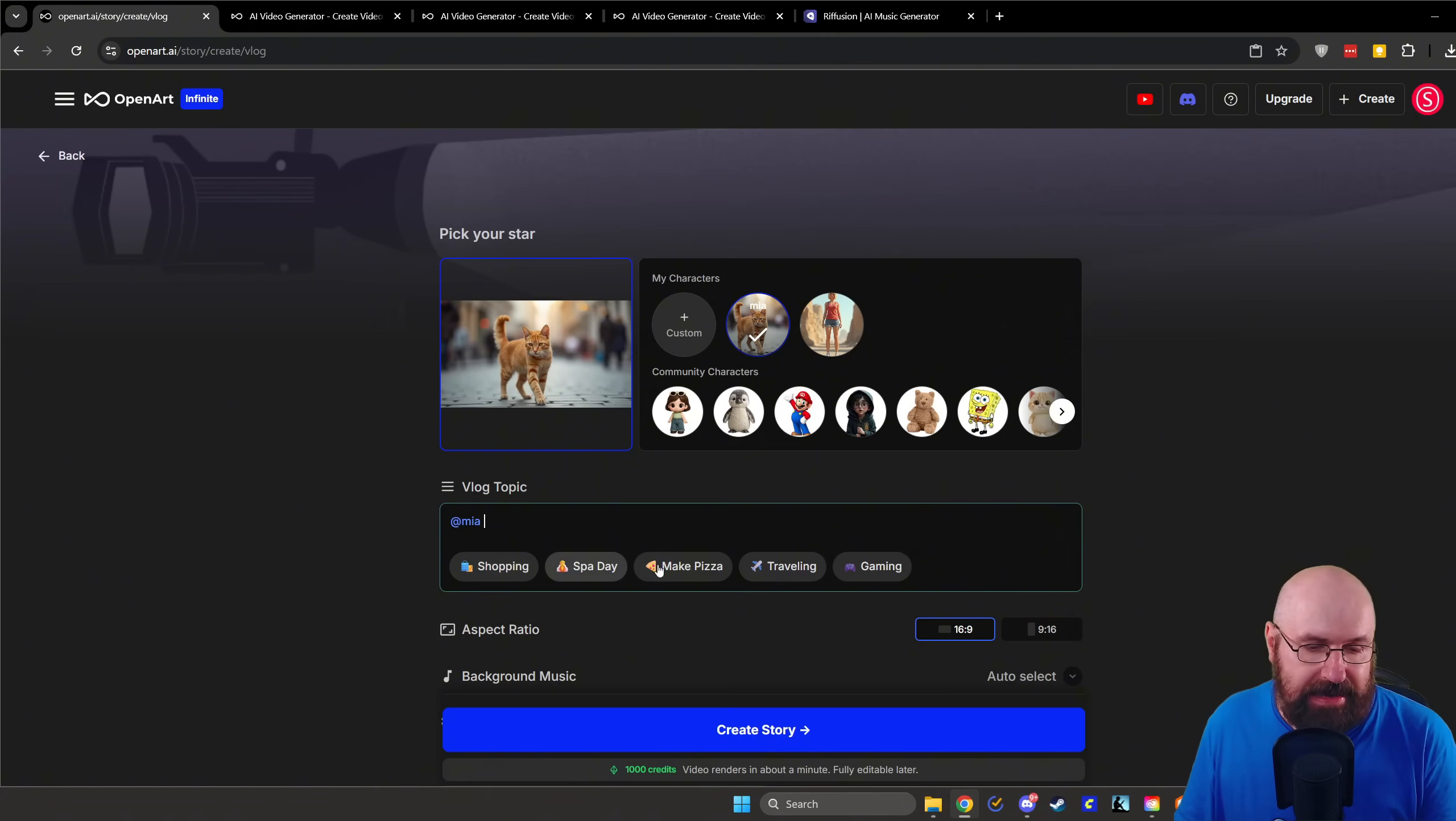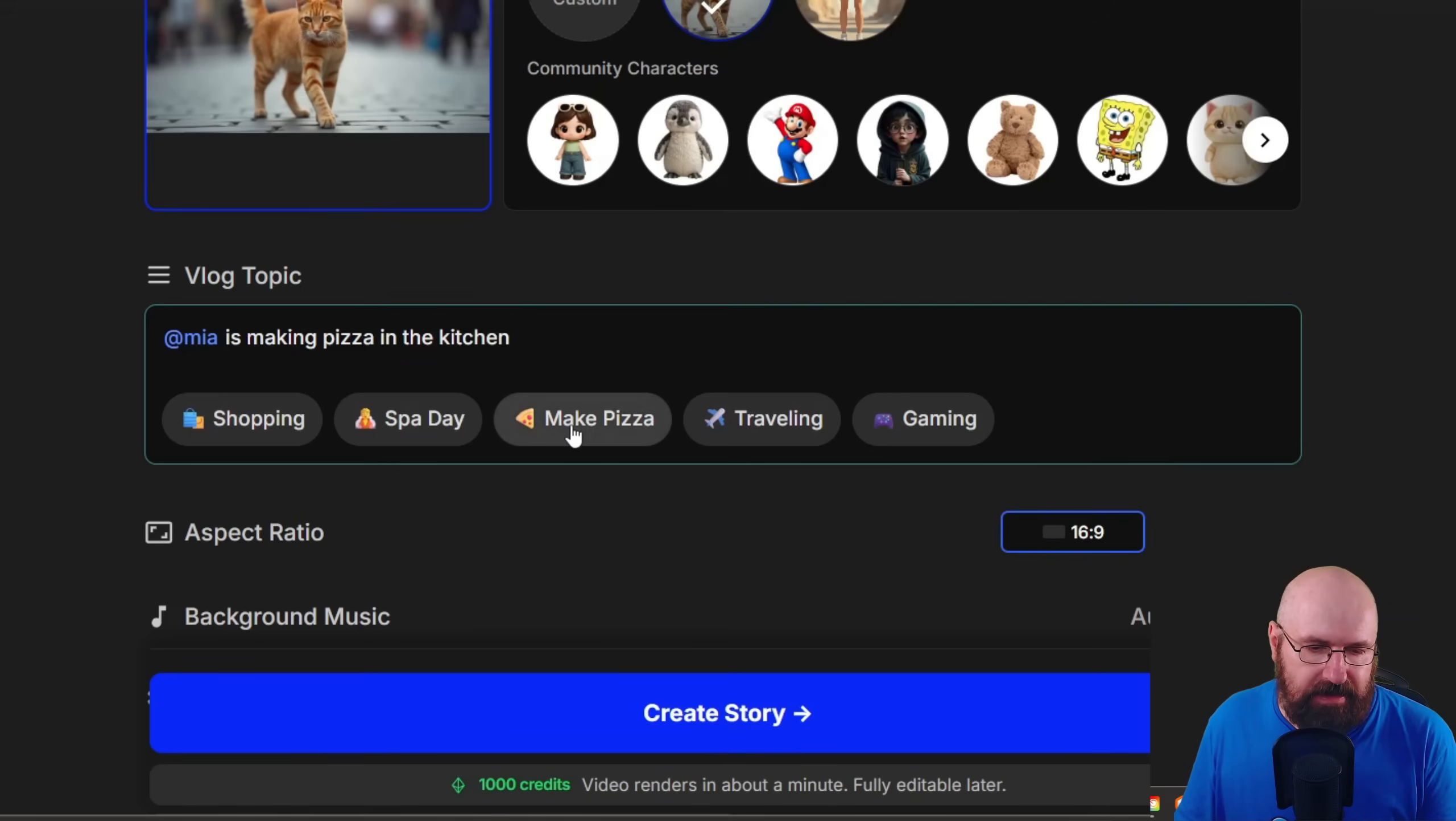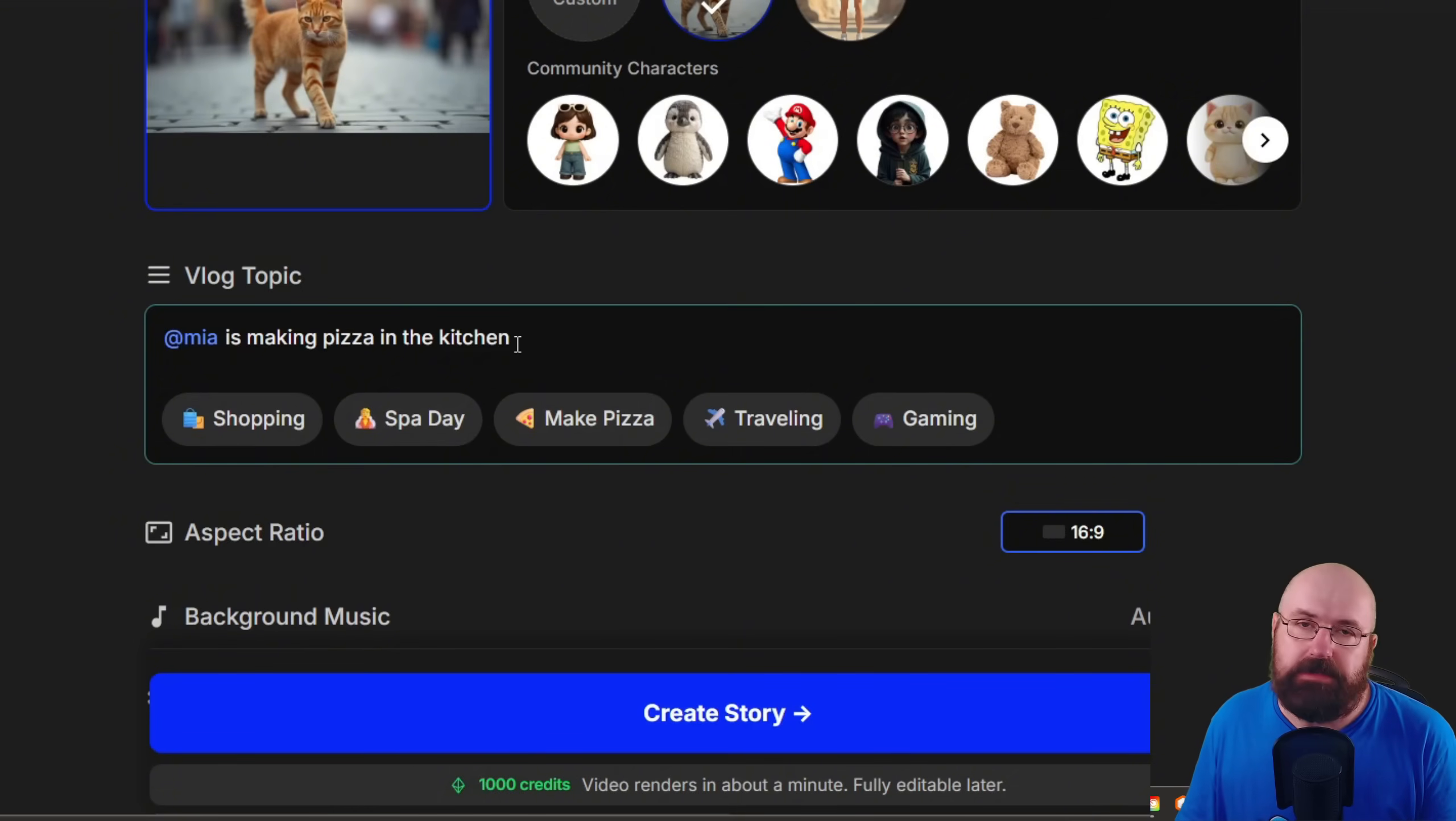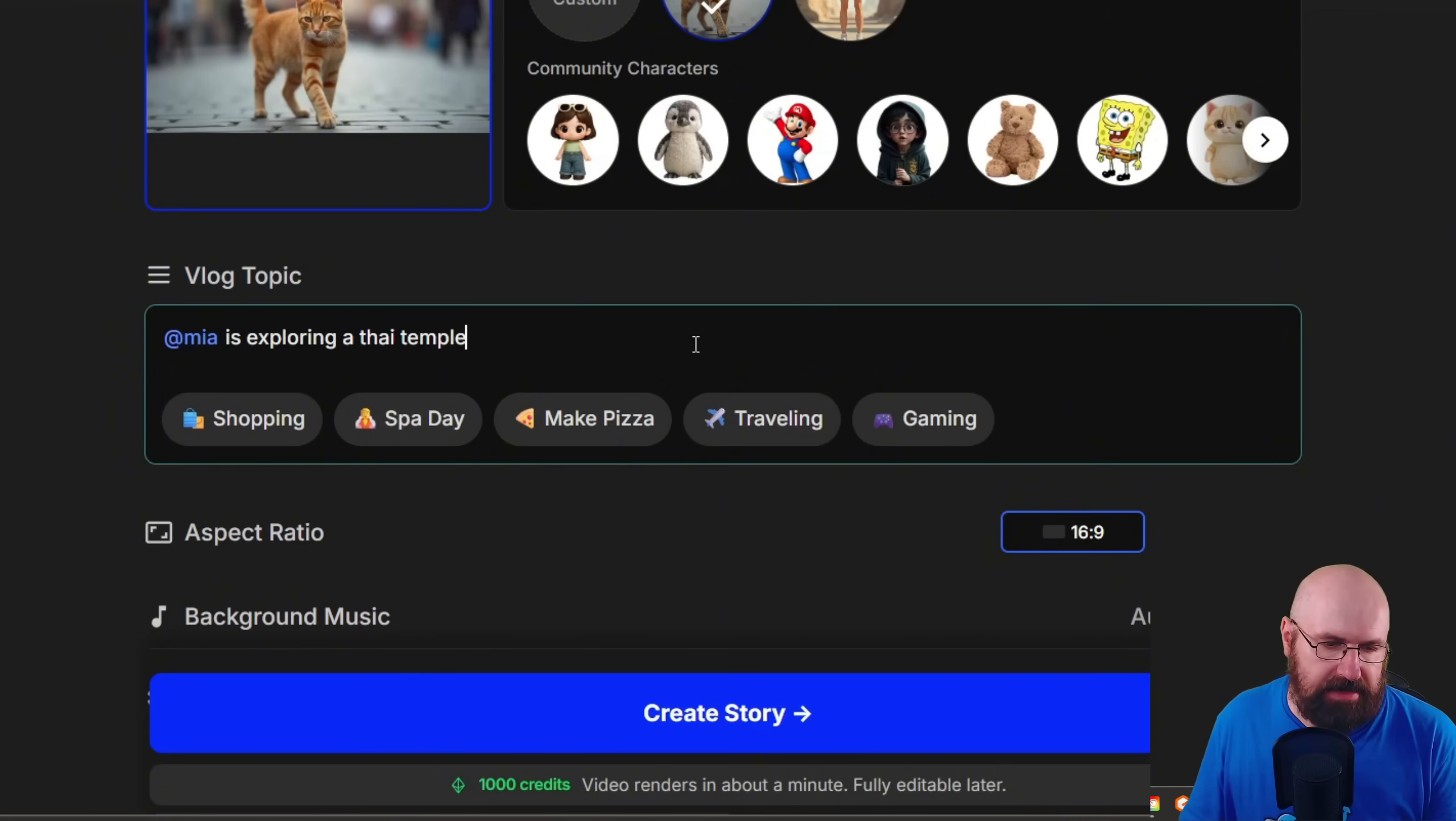Now down here, you can select from different suggestions. And when you click on that, as you can see, the prompts that they use are very simple. So for example, Mia is making pizza in the kitchen. Now you can do something similarly easy. So for example, I'm going to say Mia is exploring a Thai temple.